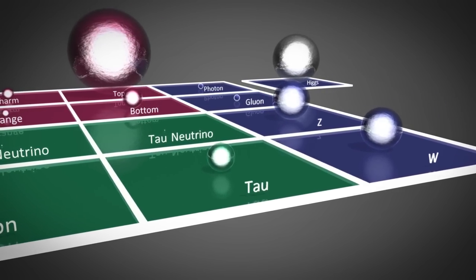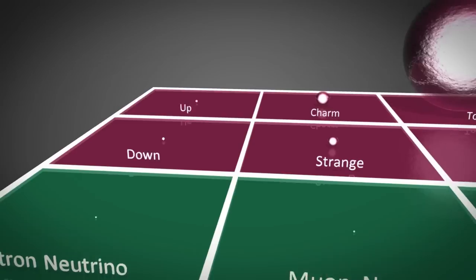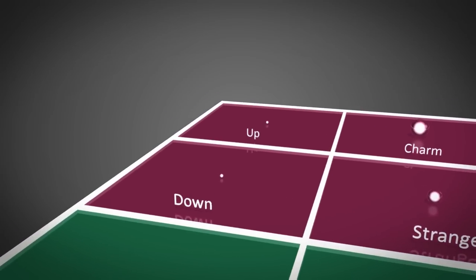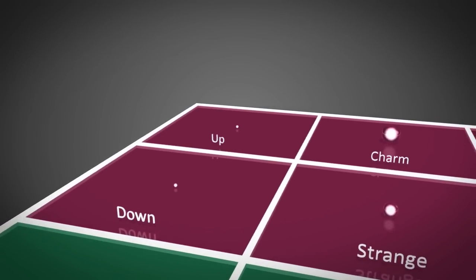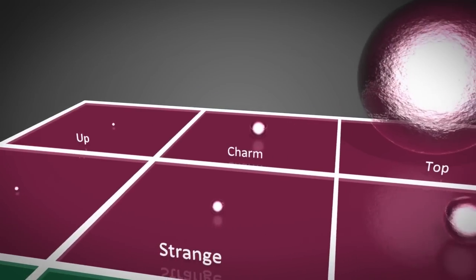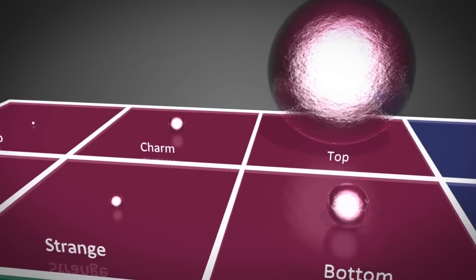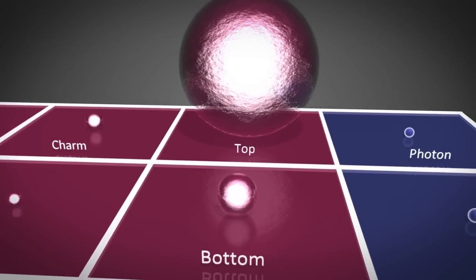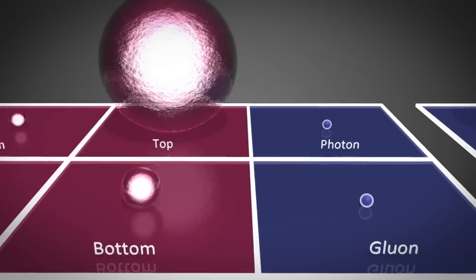The quark group consists of the up and down quarks, which make up the constituents of protons and neutrons, as well as their larger cousins, the charm, strange, top, and bottom quarks.